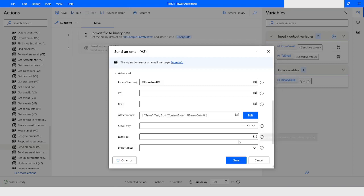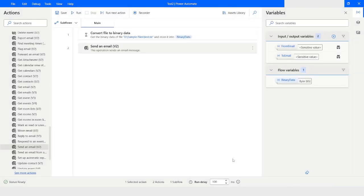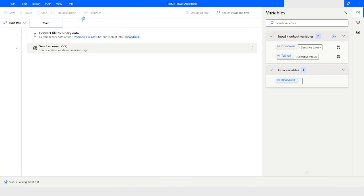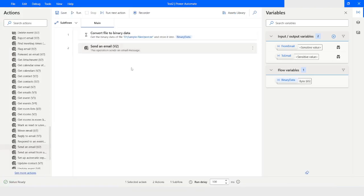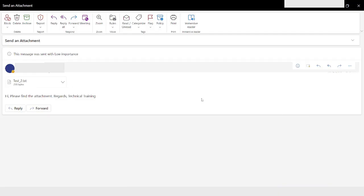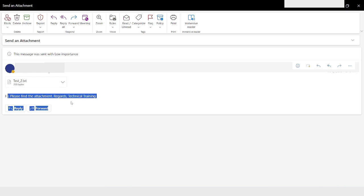I will click Save and then click Run to see if it is able to send out an email with the attachment. The execution has completed successfully. Now we will check the email — here you can see we have received an email with the subject we specified, and there is an attachment named test_2.